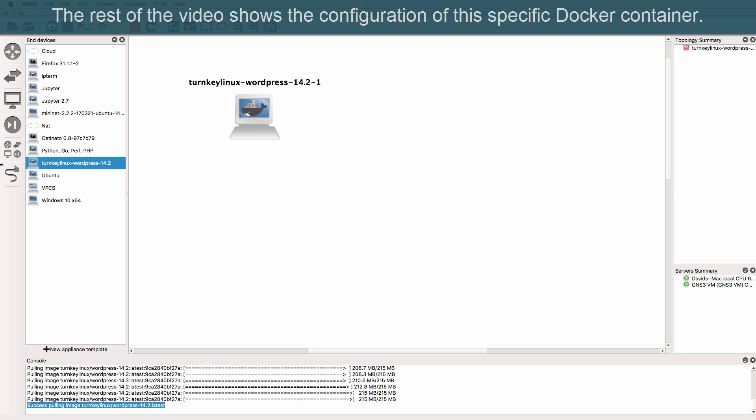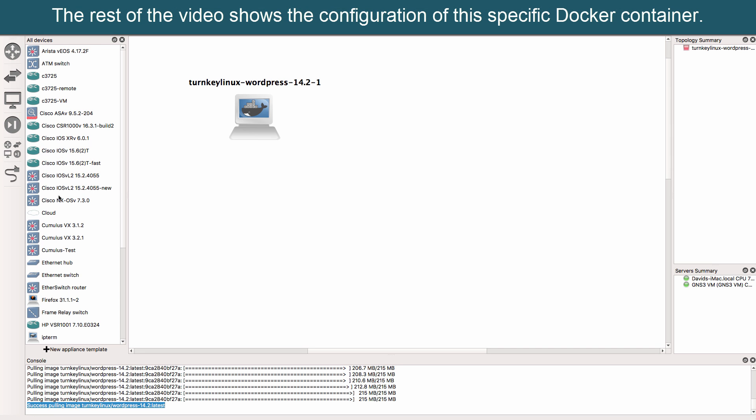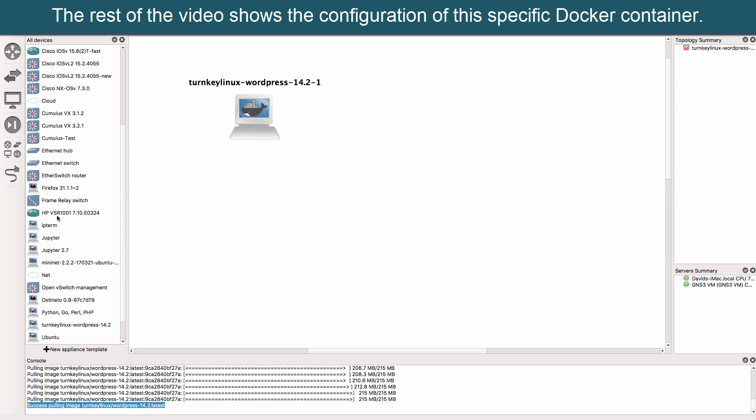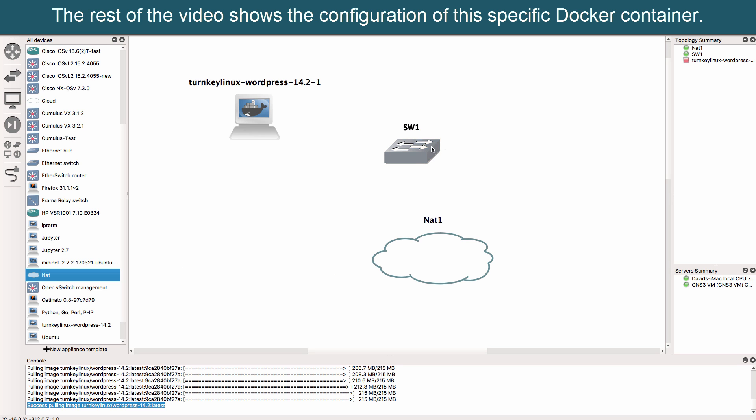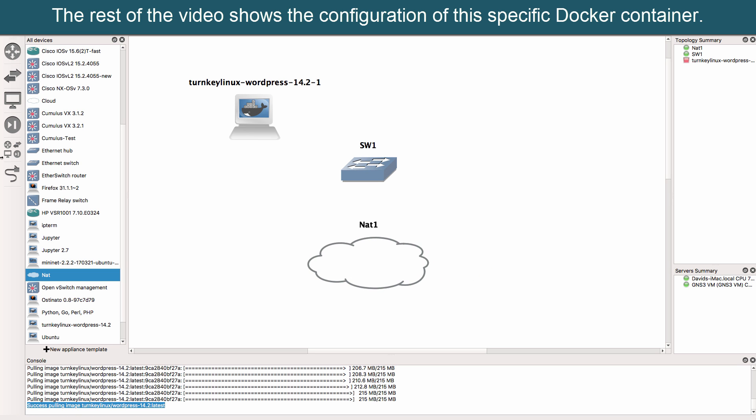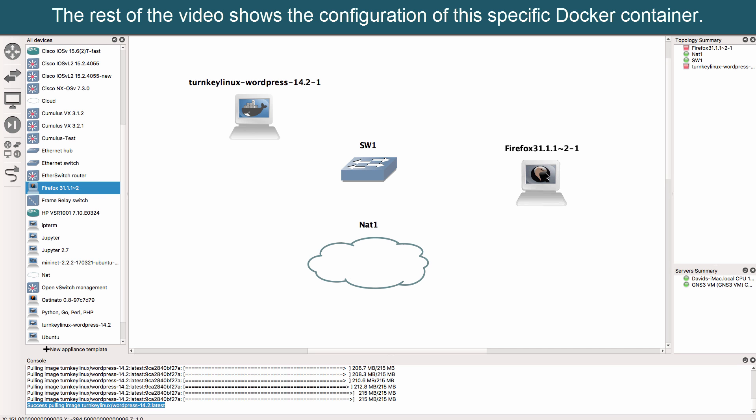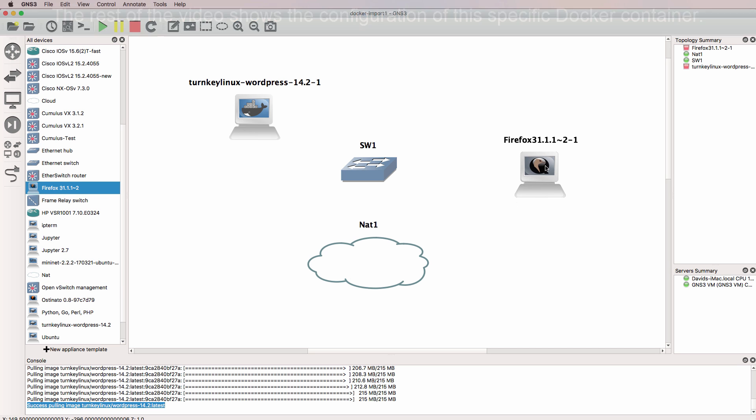Now for this specific Docker container additional configuration is required. So what I'm going to do is drag an Ethernet switch onto the GNS3 workspace. And I'm going to run it on the GNS3 VM. I'm going to bring a NAT cloud into the topology. I'm only going to use that as a DHCP server.